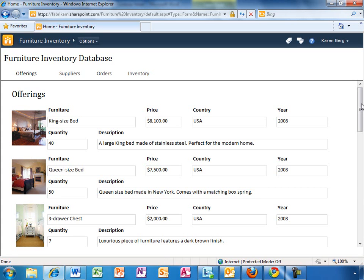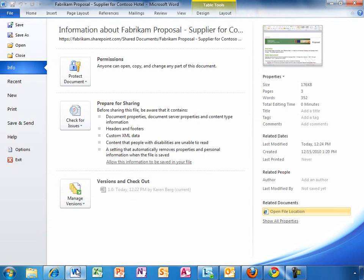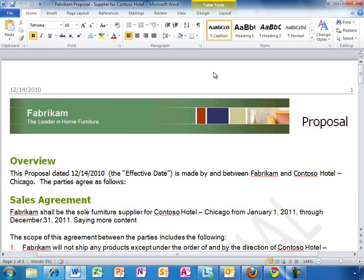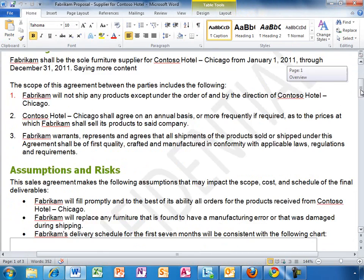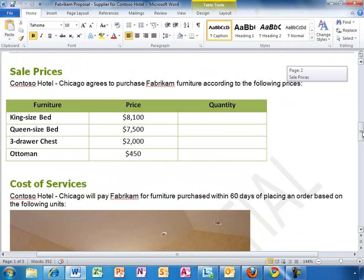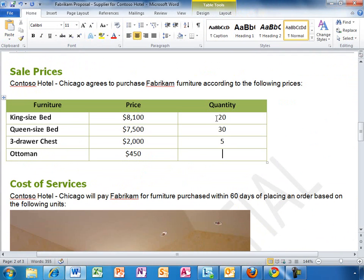What you see here is a full Access database which Karen can view and edit in the browser and syncs automatically with the version on her PC. It looks like there is enough to satisfy the order. So Karen will go ahead and put the right quantities into the proposal.